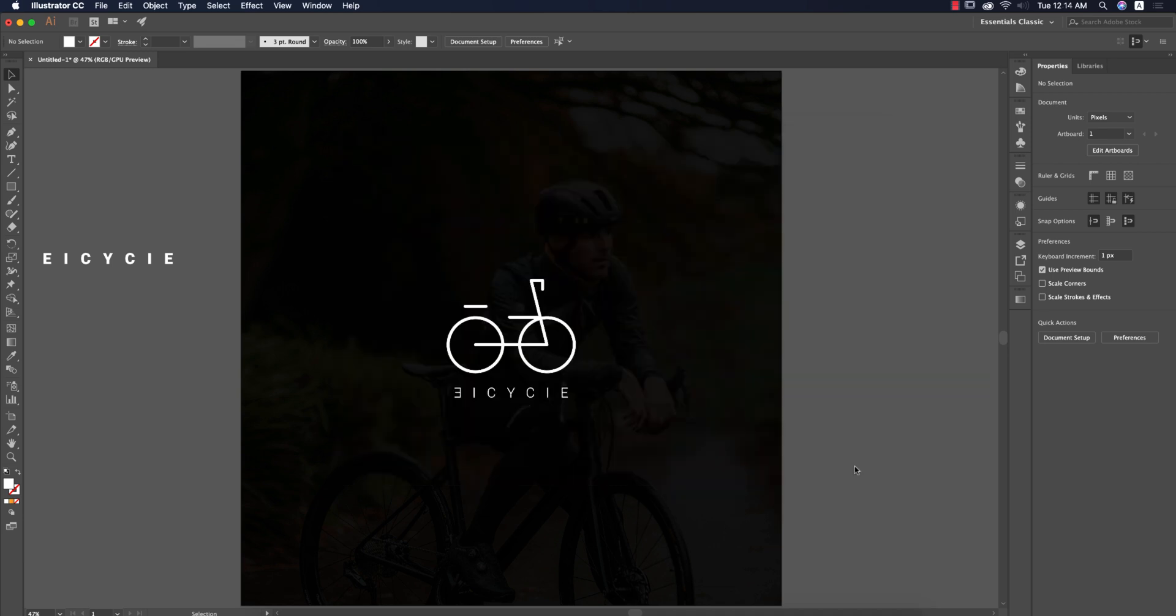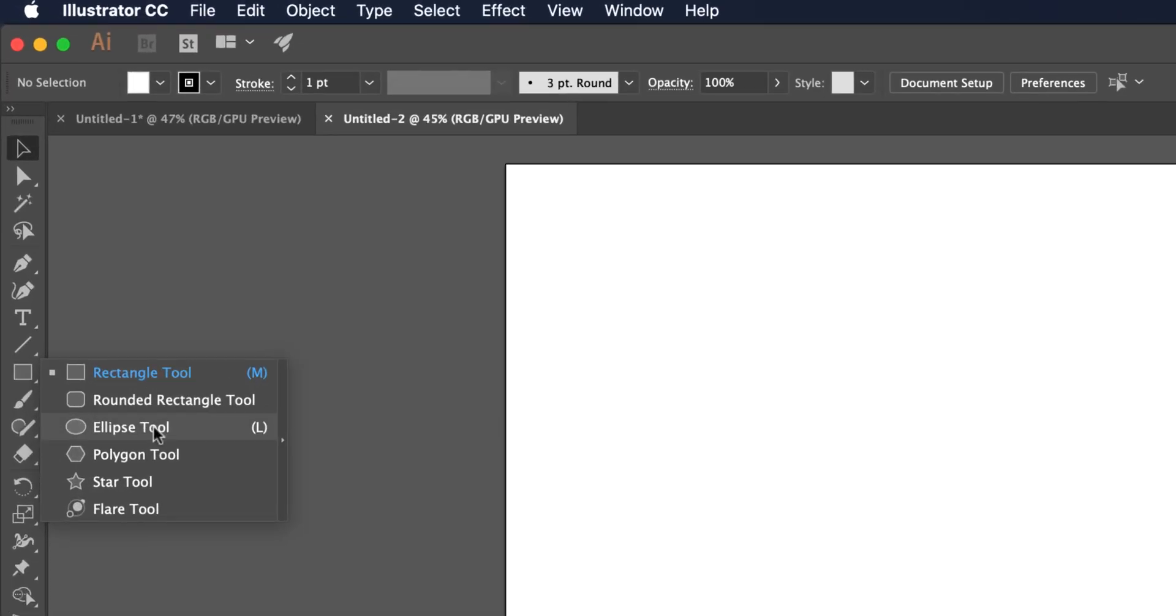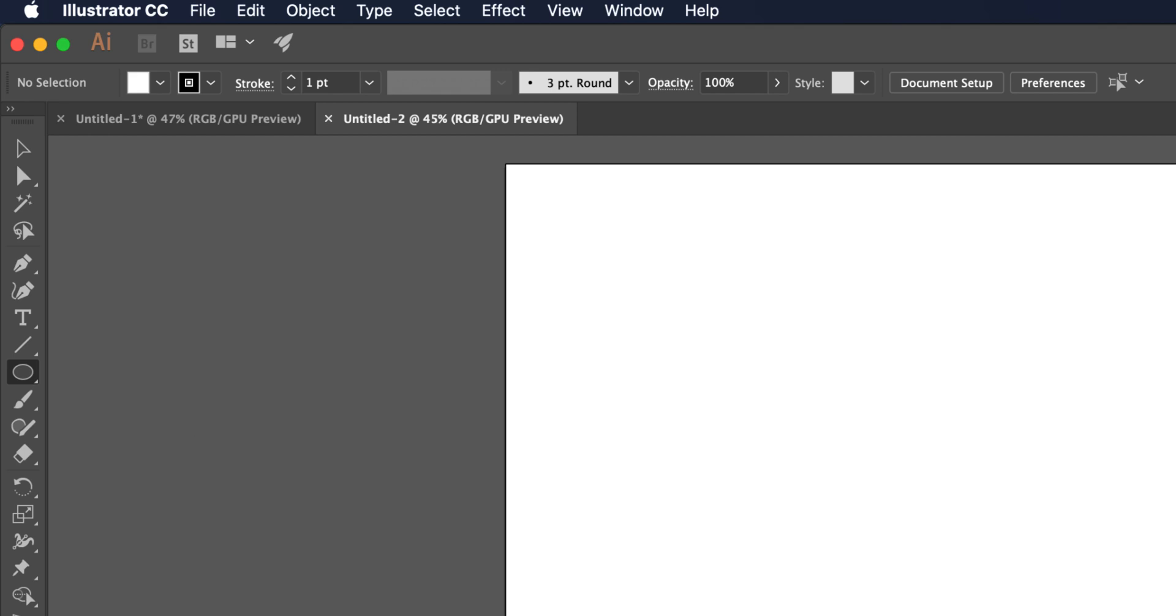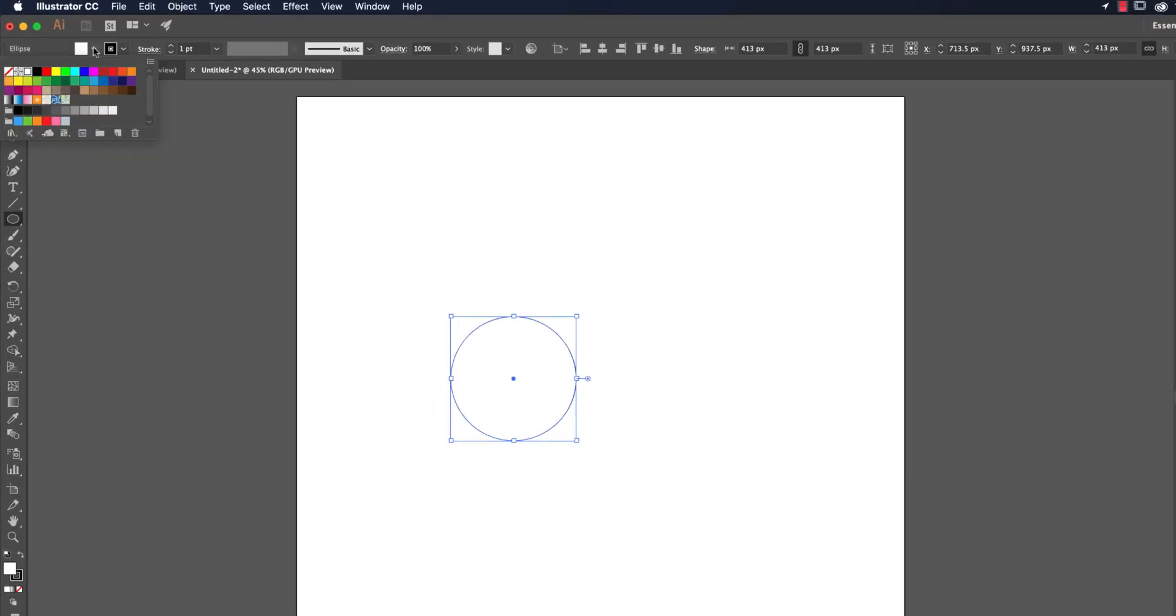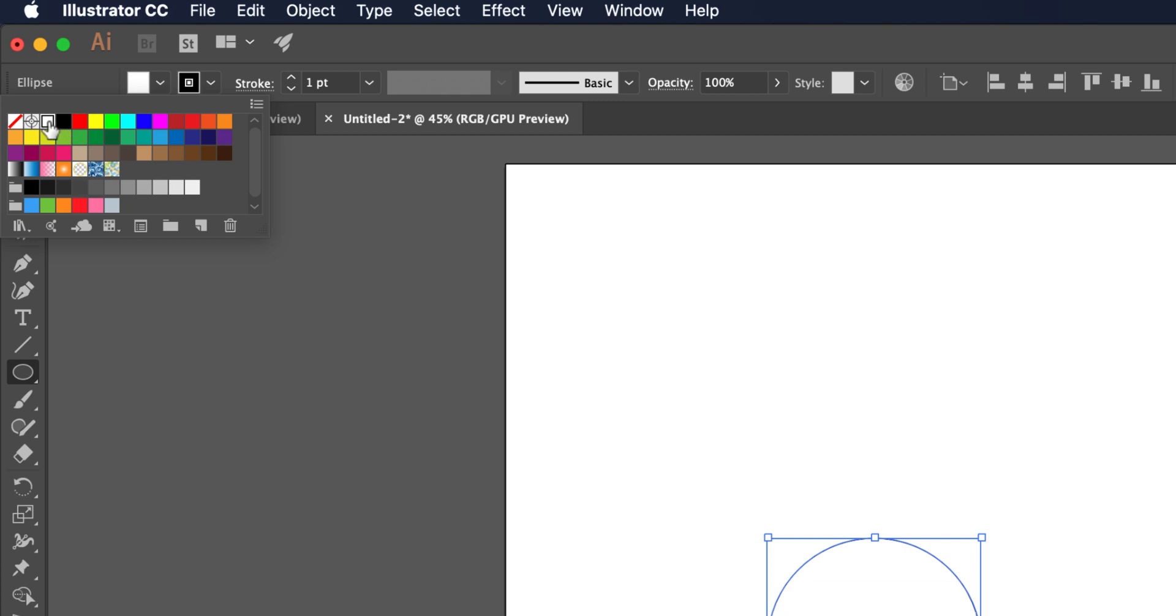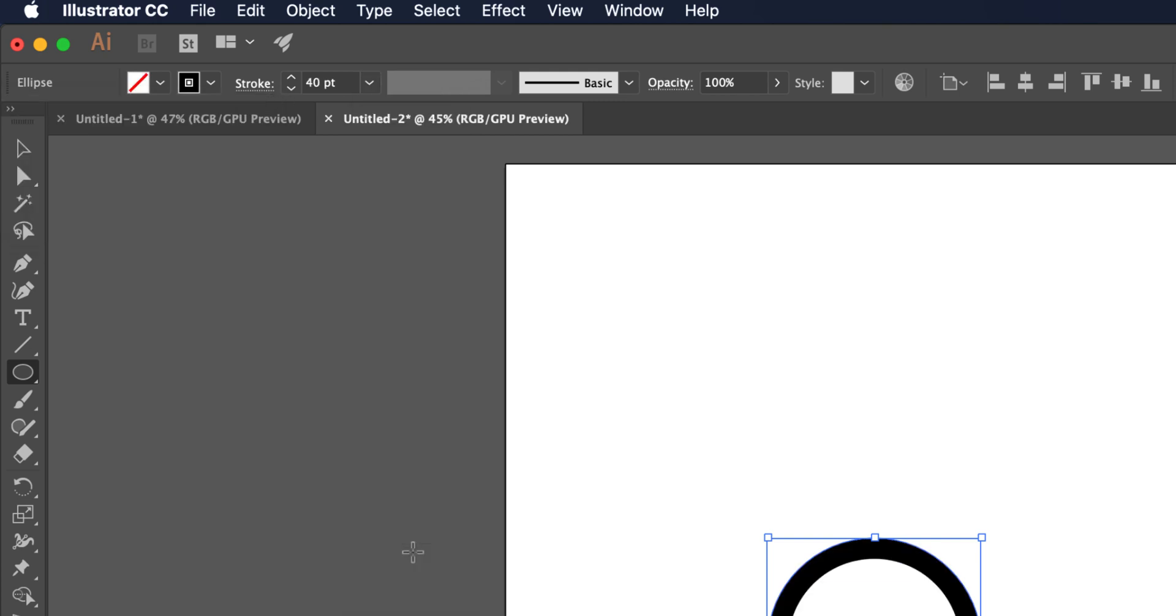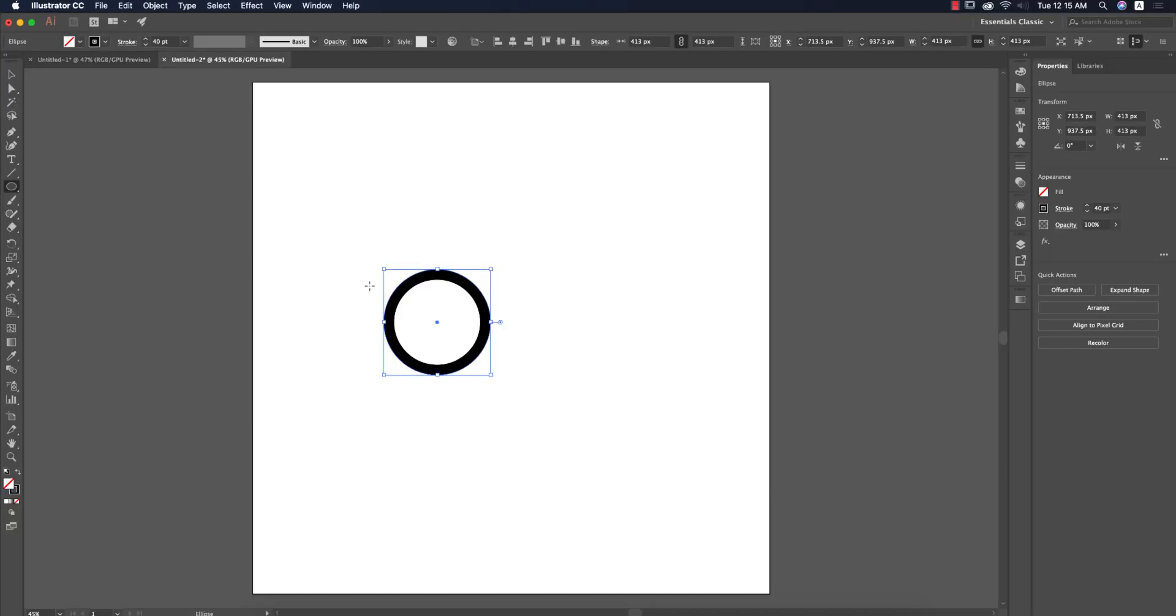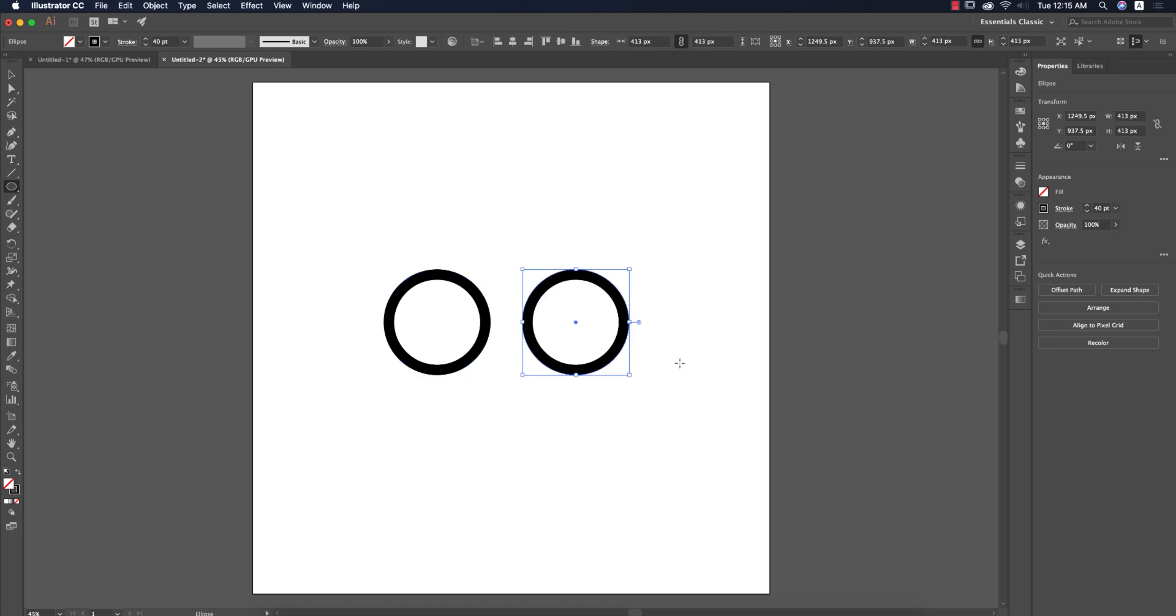Go to the shape tool, take an ellipse and draw it like this. Turn off the fill color and increase the stroke thickness to 40. Press the Alt or Option button and just drag it. When you're dragging, press the Shift button and hold it.